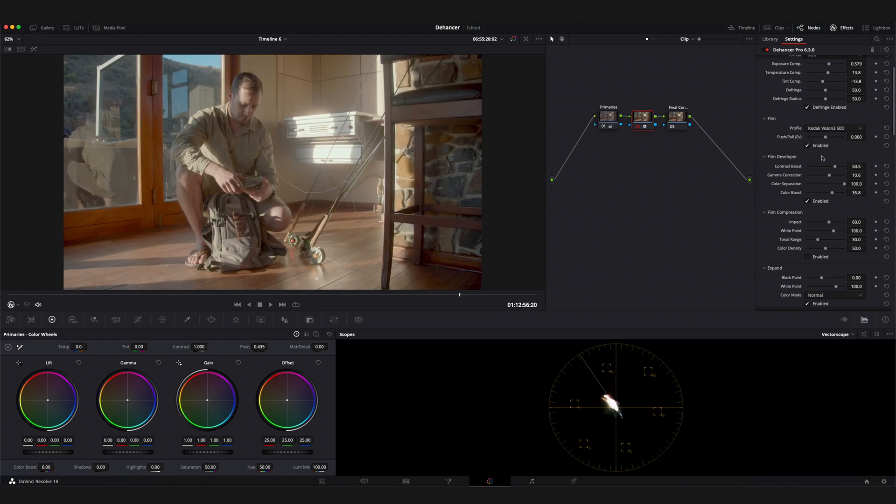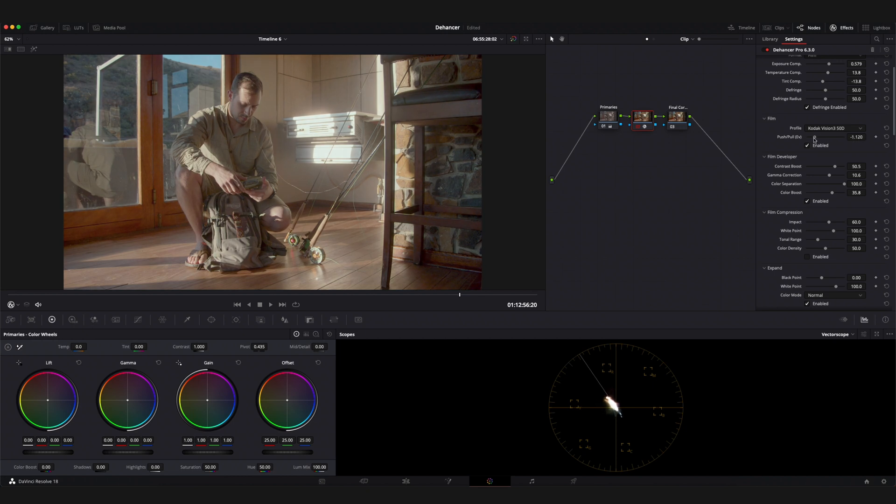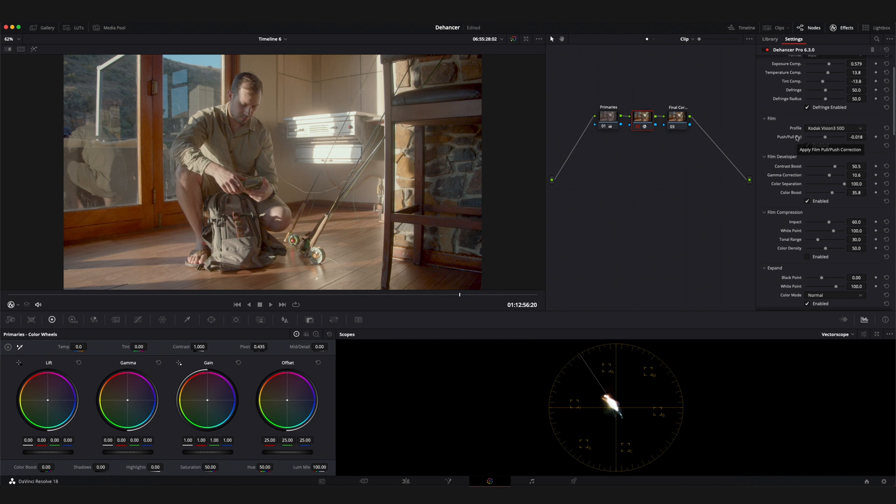Once you've settled on your film you have the option to manipulate the look of that using the push and pull parameter. This parameter can have an effect on the overall color and contrast of your footage as well as the ability to open blocked out shadows or protect blown out highlights. I'd recommend playing around with this parameter until you have the desired effect and in some cases it might even just be best to leave it set to zero.